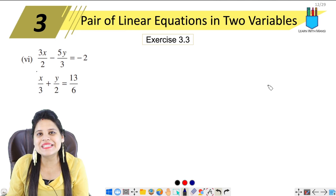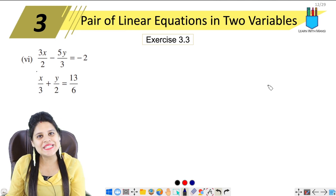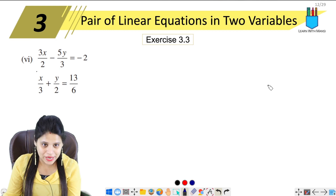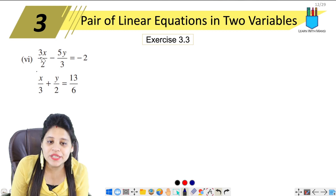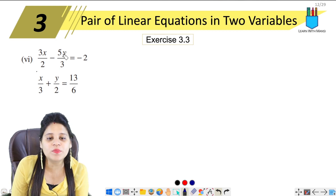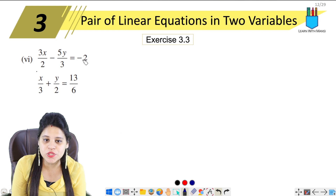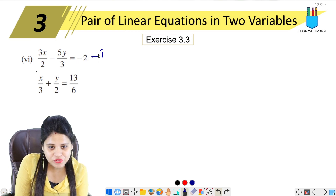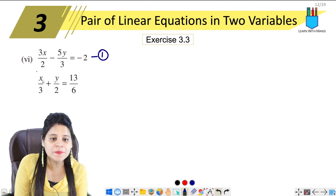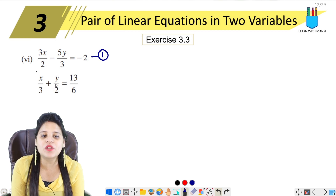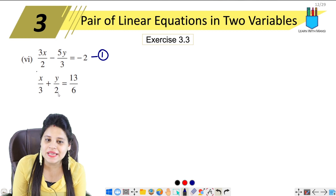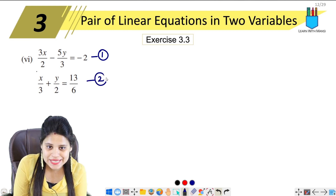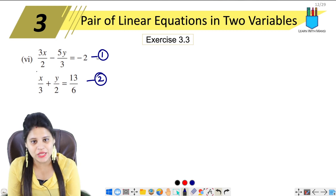Hello everyone, this is Manasi, welcome back to the channel. We are going to the last part — question number 1, sixth part. The first equation is 3x/2 minus 5y/3 equals minus 2, and the second equation is x/3 plus y/2 equals 13/6.